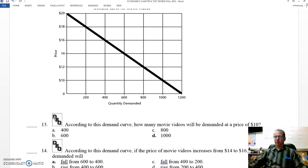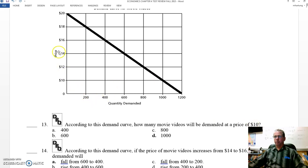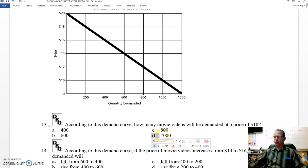Let's take a look at 13. According to this demand curve, how many movie videos will be demanded at a price of $10? Here's our price at $10 — follow our line over to the demand curve, look at the quantity demanded, drop it down, and the answer is 1,000. D.